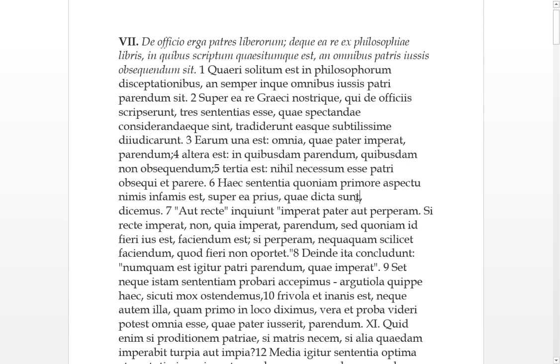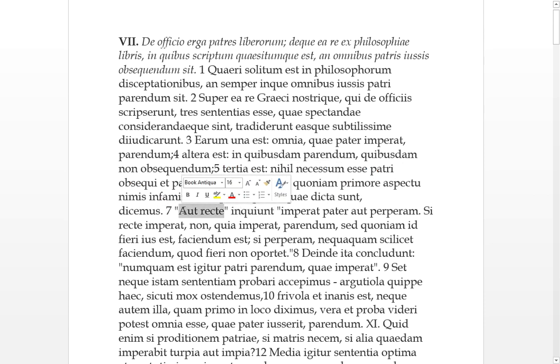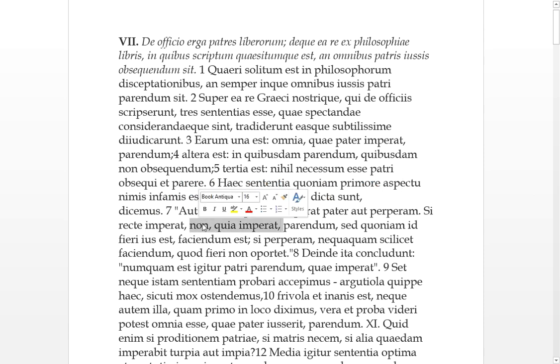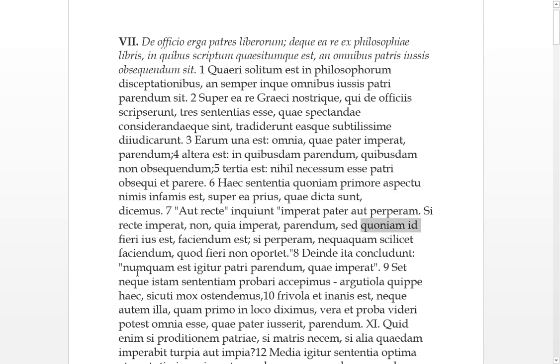This is, to not obey, it's infamy regarding it, bad. So over this, prior, the things we will speak about, we will speak on this thing first. So it's the third thing will be addressed first. Inquiunt, they say, either rightly or perperam, or bad, right or wrongly, the father orders. So if he orders recte, it's not because he's ordering that it should be obeyed, but since this is right to be done, ius. So not obeying him because he's your father, you're obeying him because it's the right thing to do.